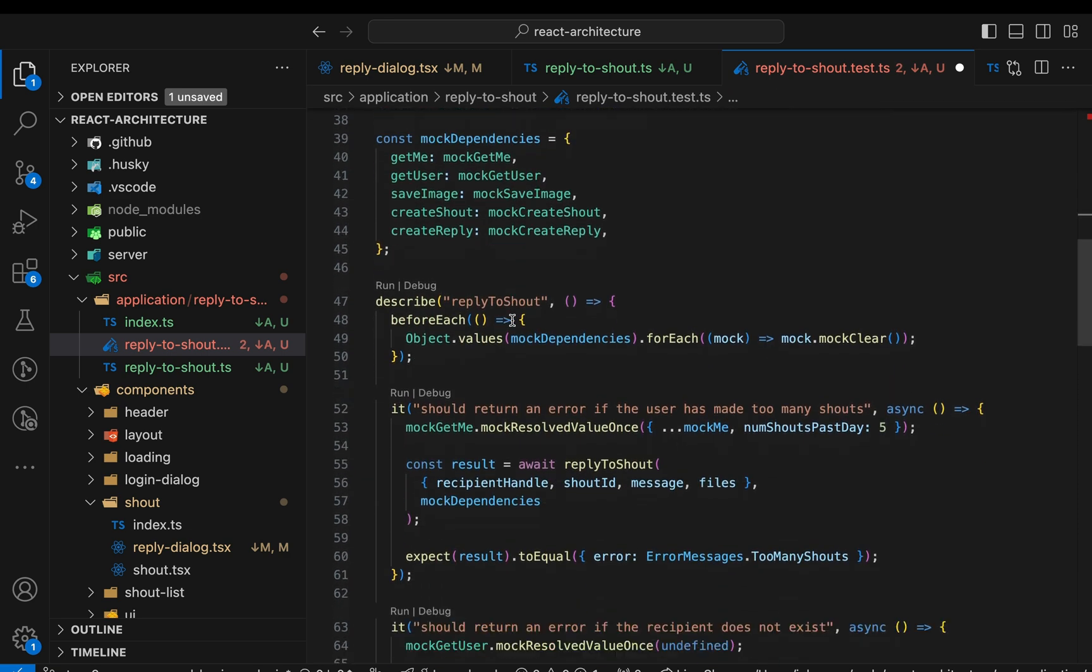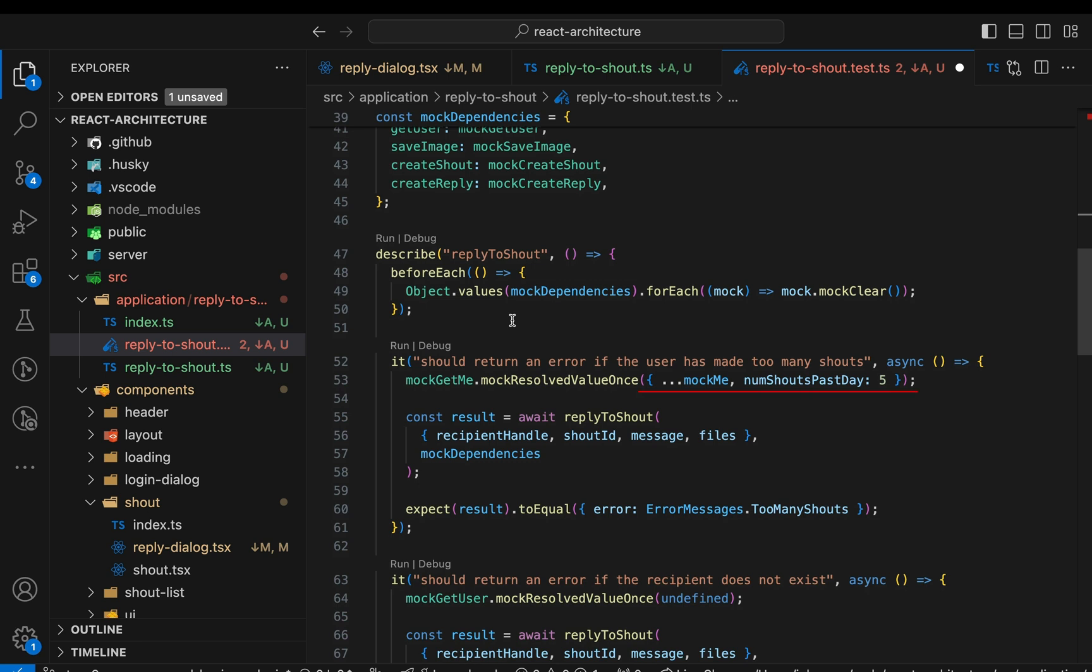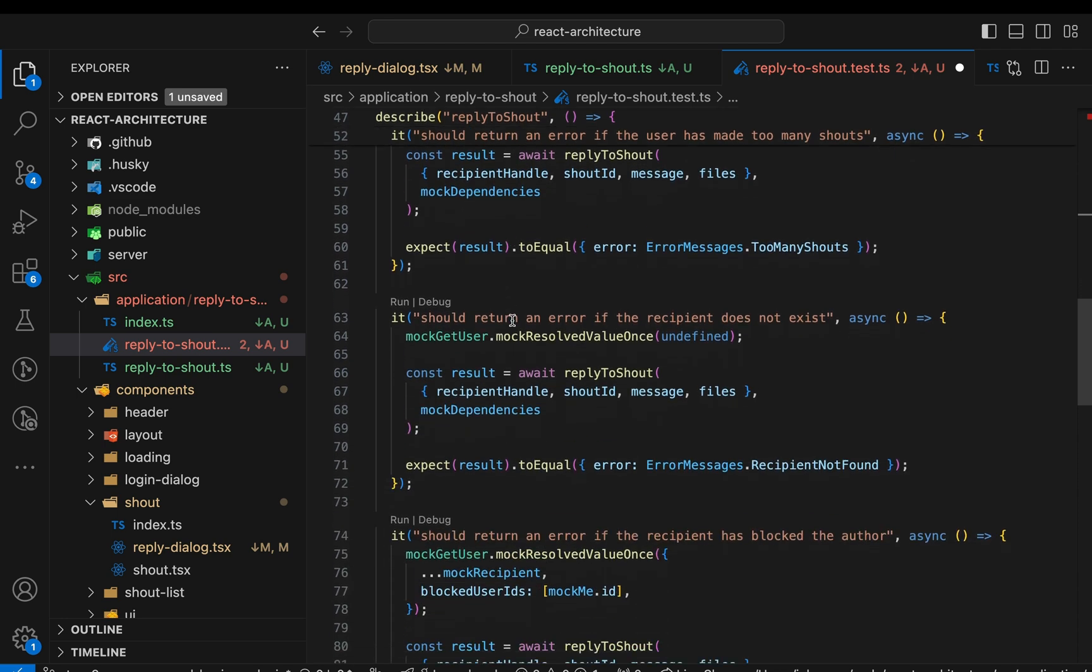Anyway, let's continue with the unit tests. In each of these tests, we adjust the mock function to return the desired value. Like here, we return a user that has shouted already five times in the past day. Then we call the replyToShout function with the parameters and mock dependencies. And finally, we assert that the result matches our expectations. Here we check that the correct error message is returned.